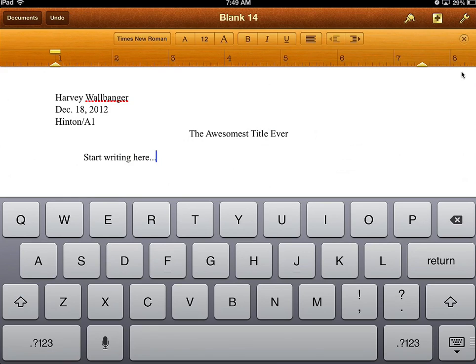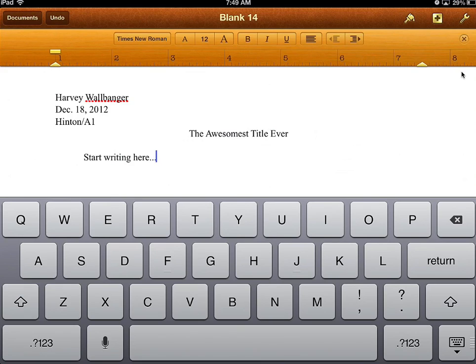Then you finish your story or paper or whatever assignment you've been given to write. If you have any questions, let me know. Hopefully this tutorial has been helpful. Thanks.